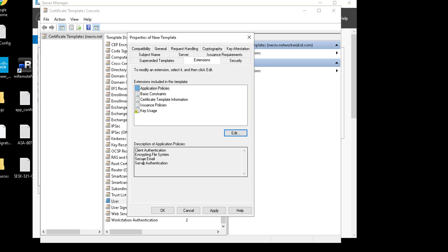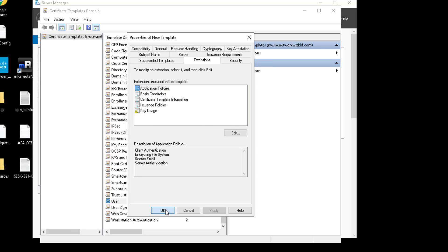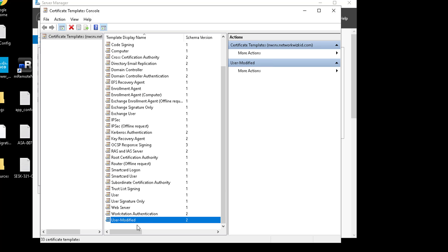Select OK, and for this demonstration we should be good with the remaining settings, so we'll click Apply and then OK. We can see that our modified template is now created for the user.